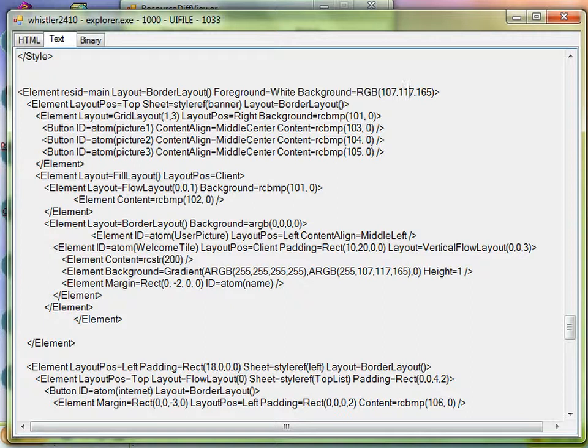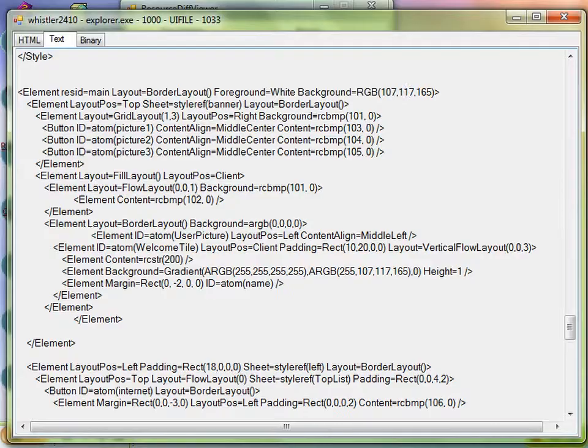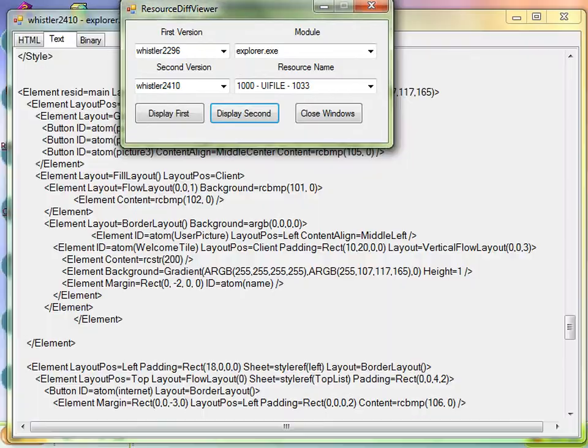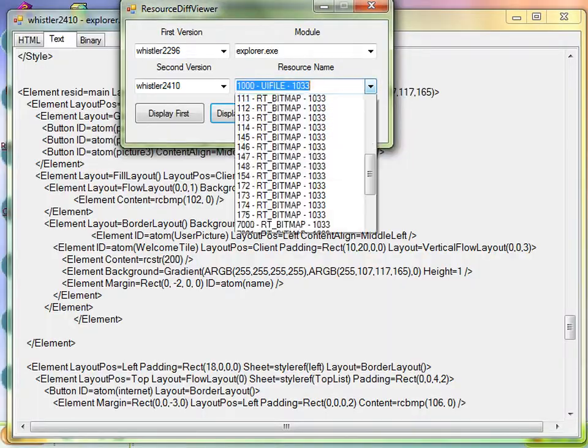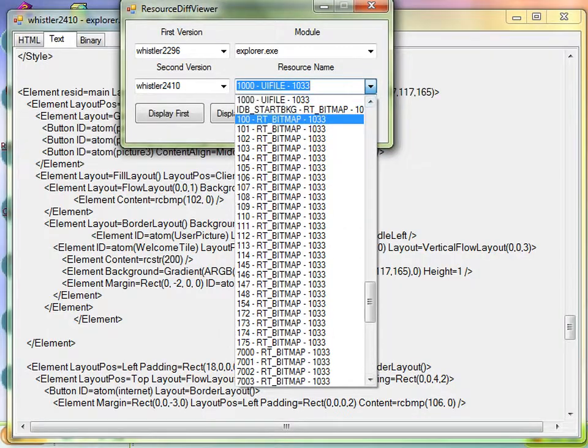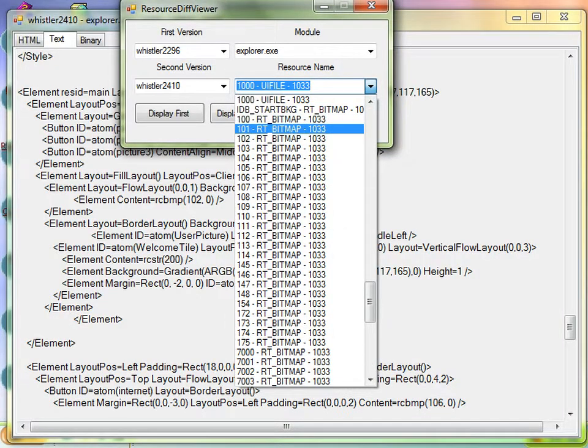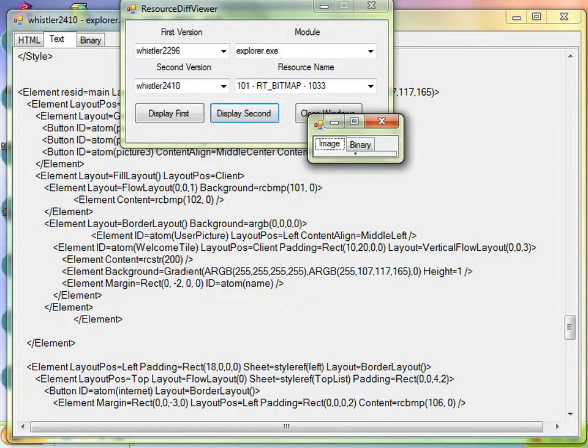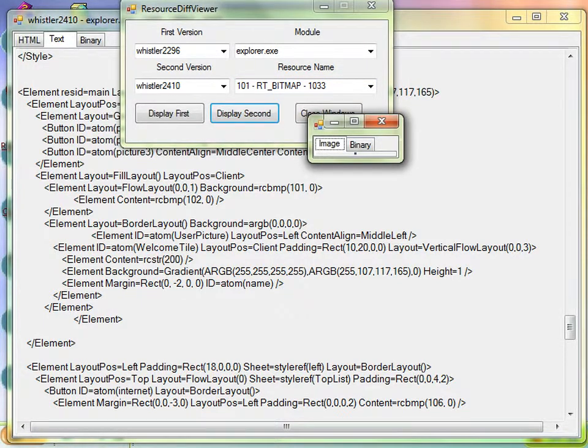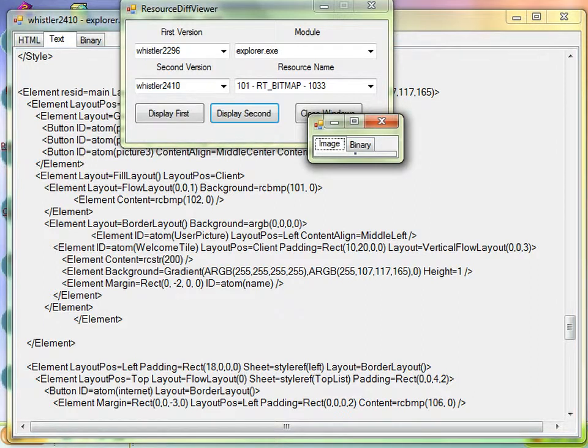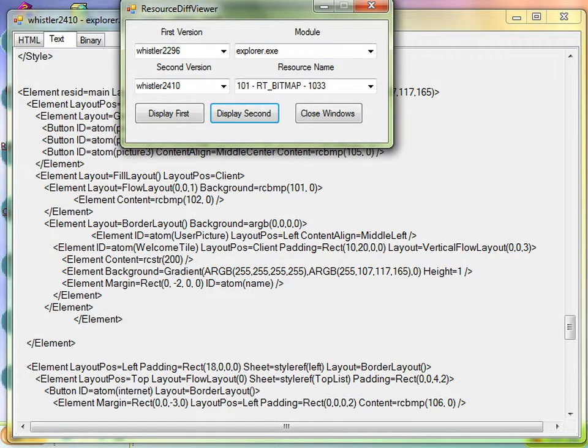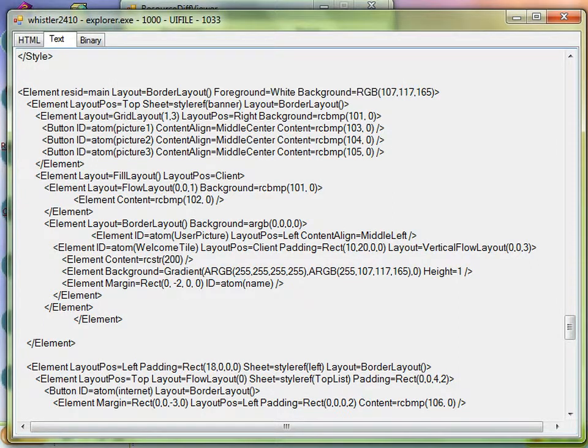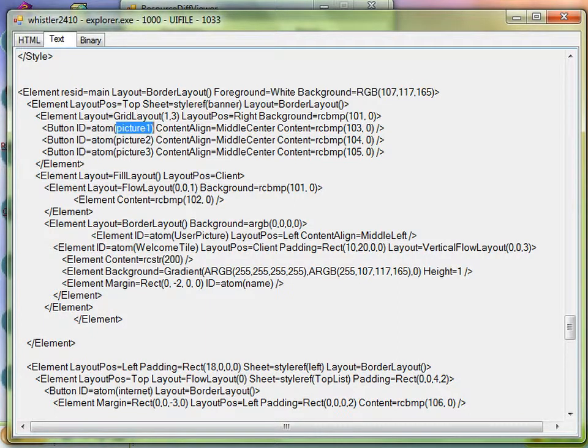When we get to the content after all the style, I guess it's a style sheet of sorts, then you get to these elements and it tells you what's in it. There's a white foreground, a background of whatever color that would be, 107, 117, 165. And then there's these bitmaps. It says background is 101.